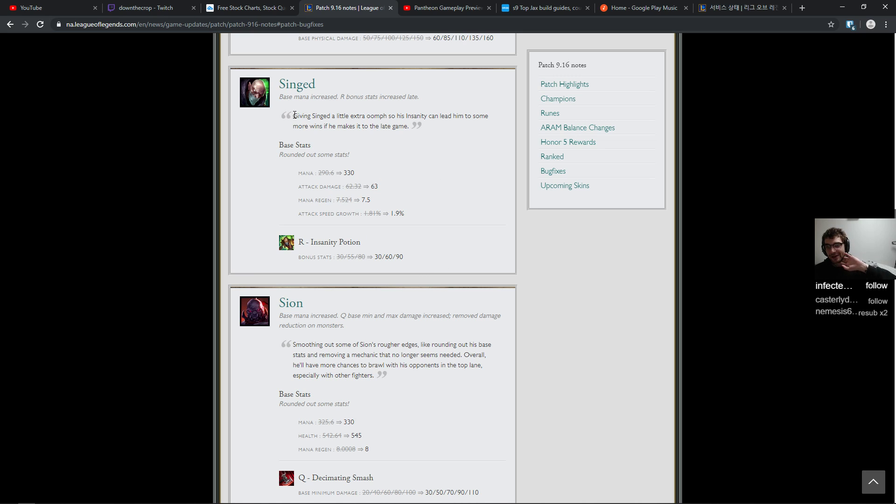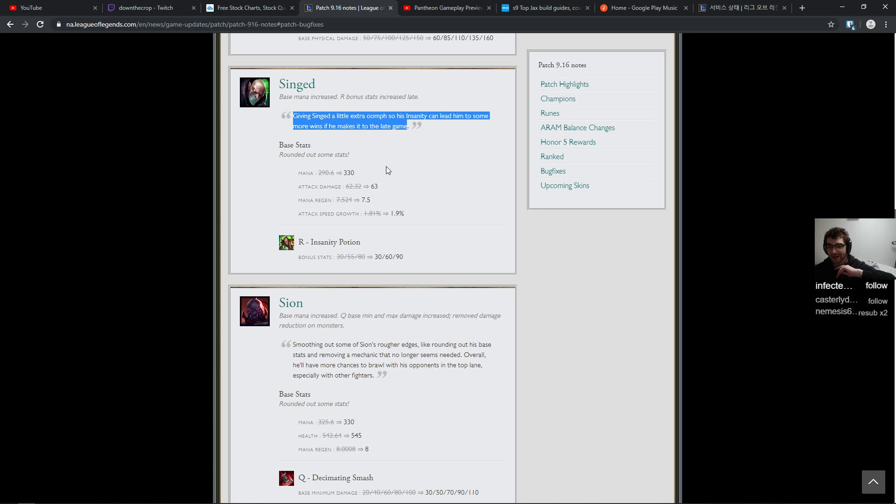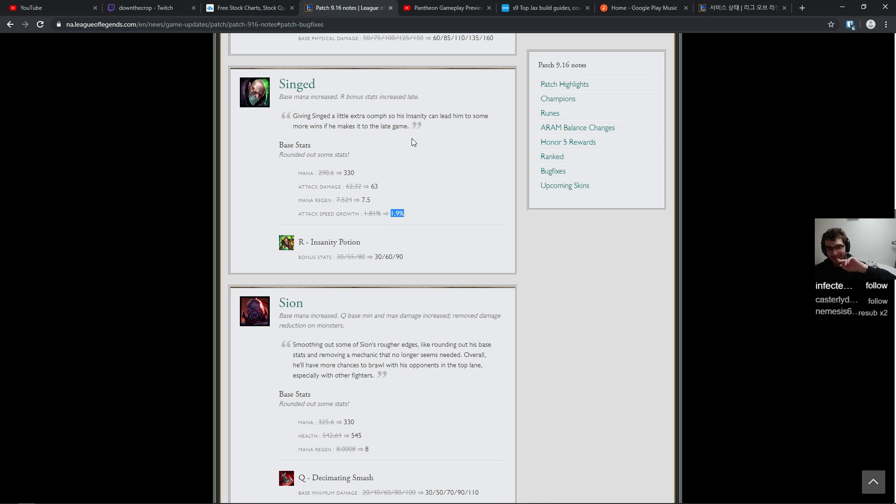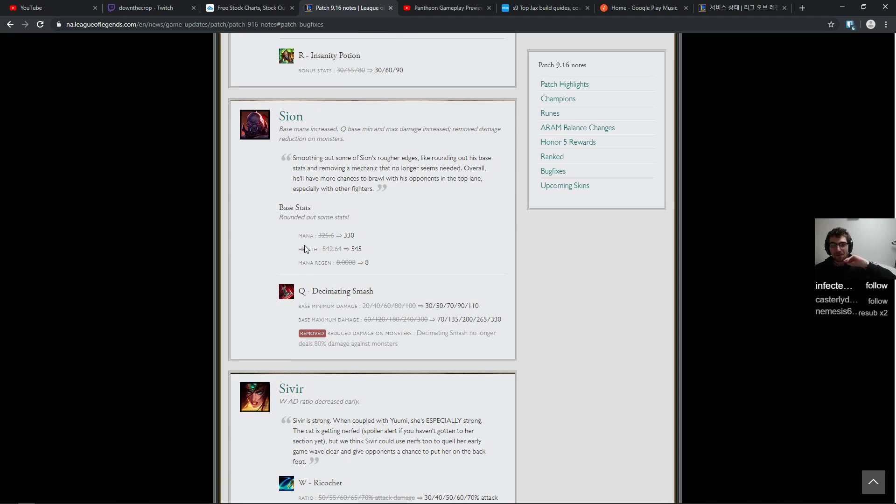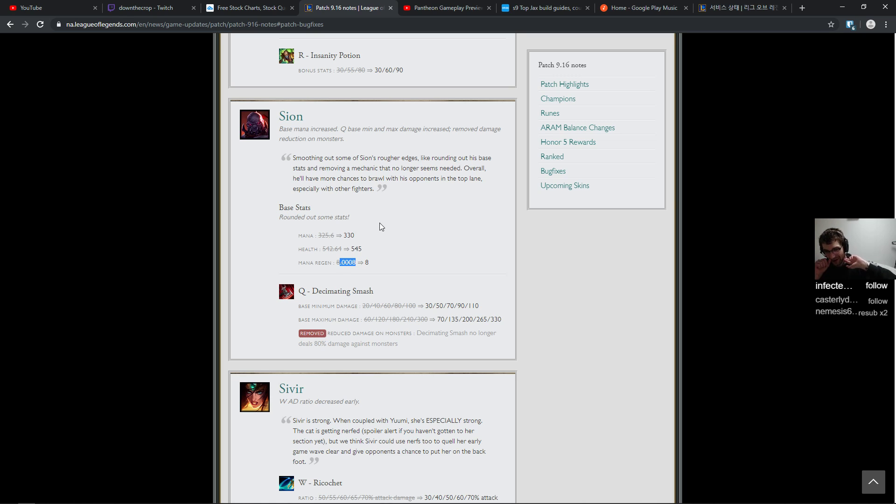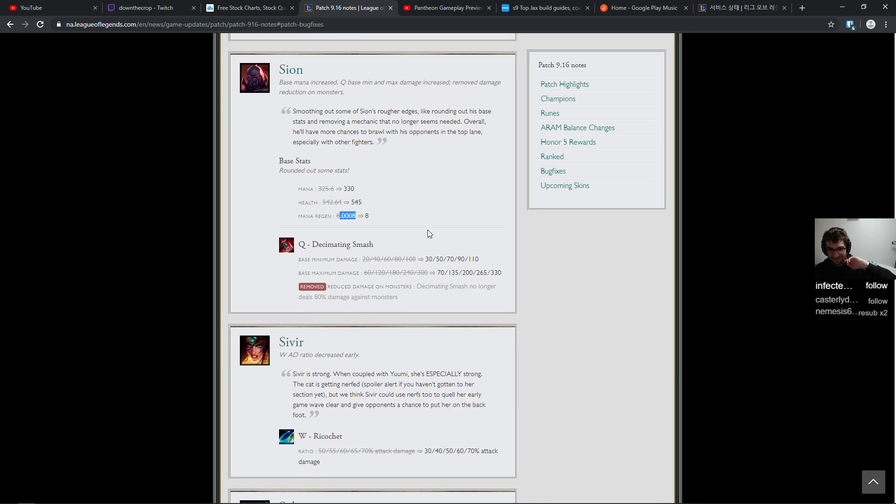Shen Q empowered damage ratio increased, E base damage increase, that's fine. K-pop Sejuani. Giving Singed a little extra oomph so his insanity can lead him to some more wins if he makes it to the late game. Wow, attack speed growth going up, damn, awesome. Mana regen flattened so he gets a, what, his base mana is up by 40. Okay that's fine. He's gonna attack faster than Kog'Maw. I agree with this mana regen. It was 8.0008 before. That was very important to have that one ten thousandth of mana regen. How will he survive the nerf?